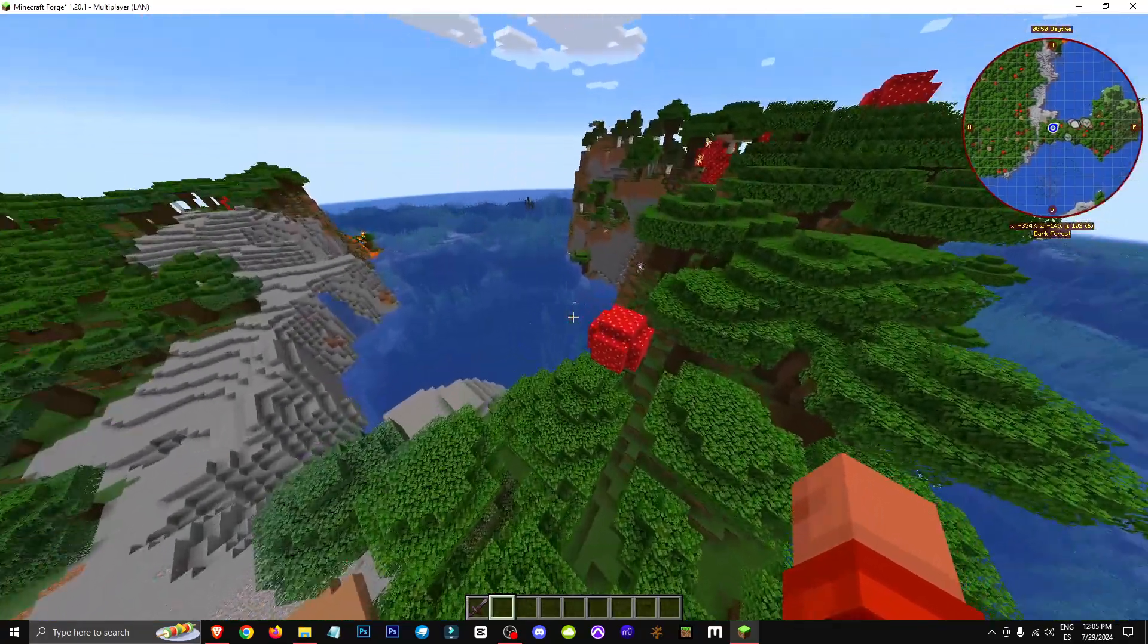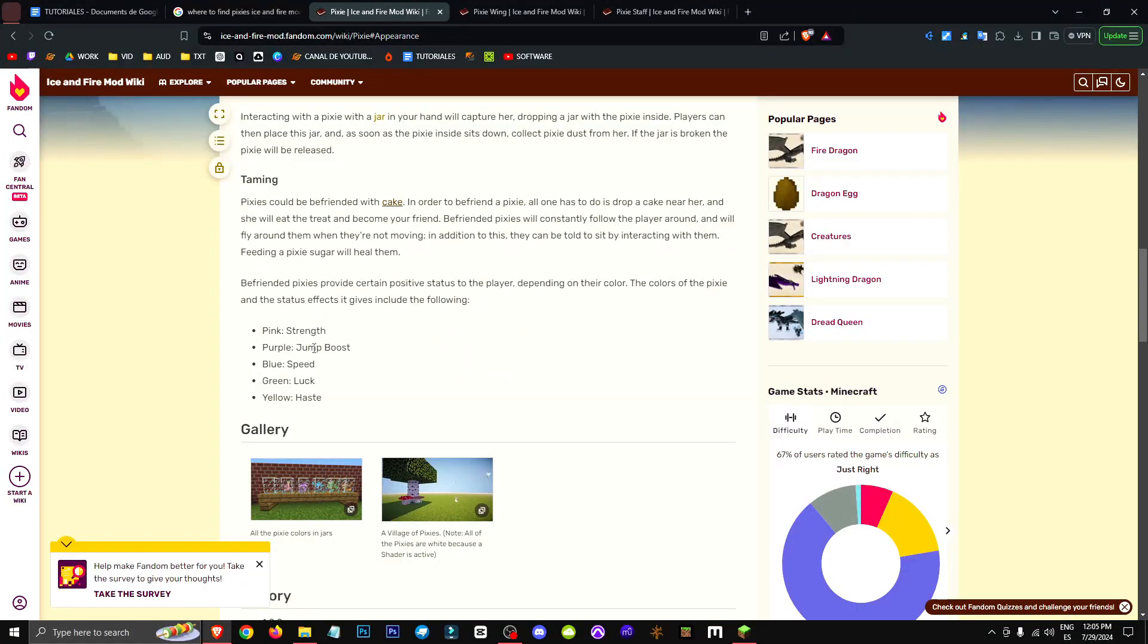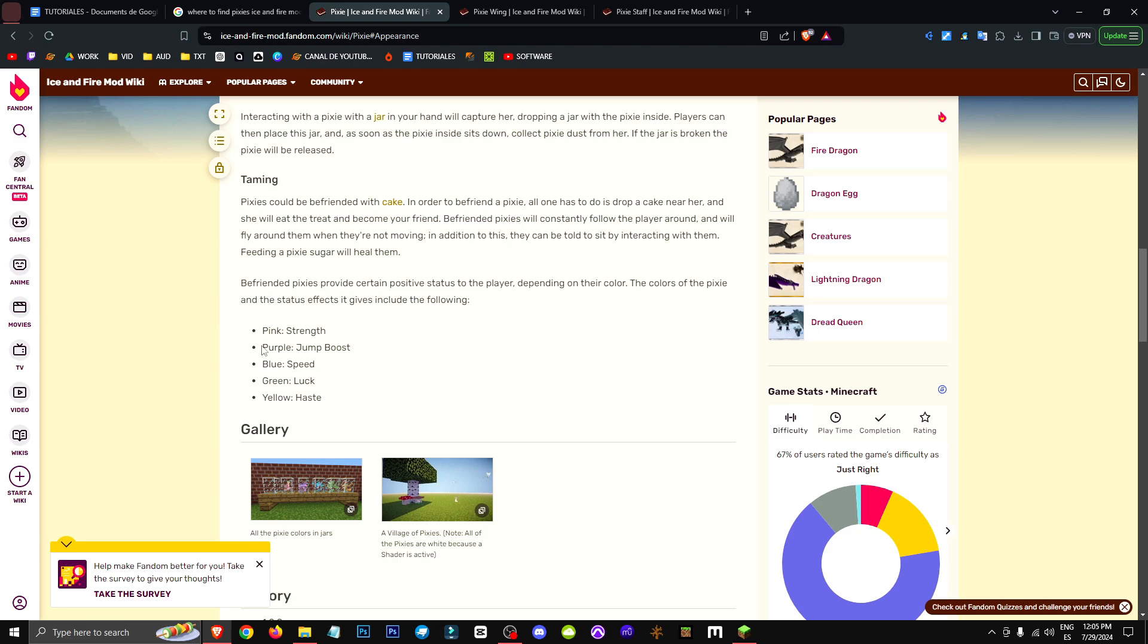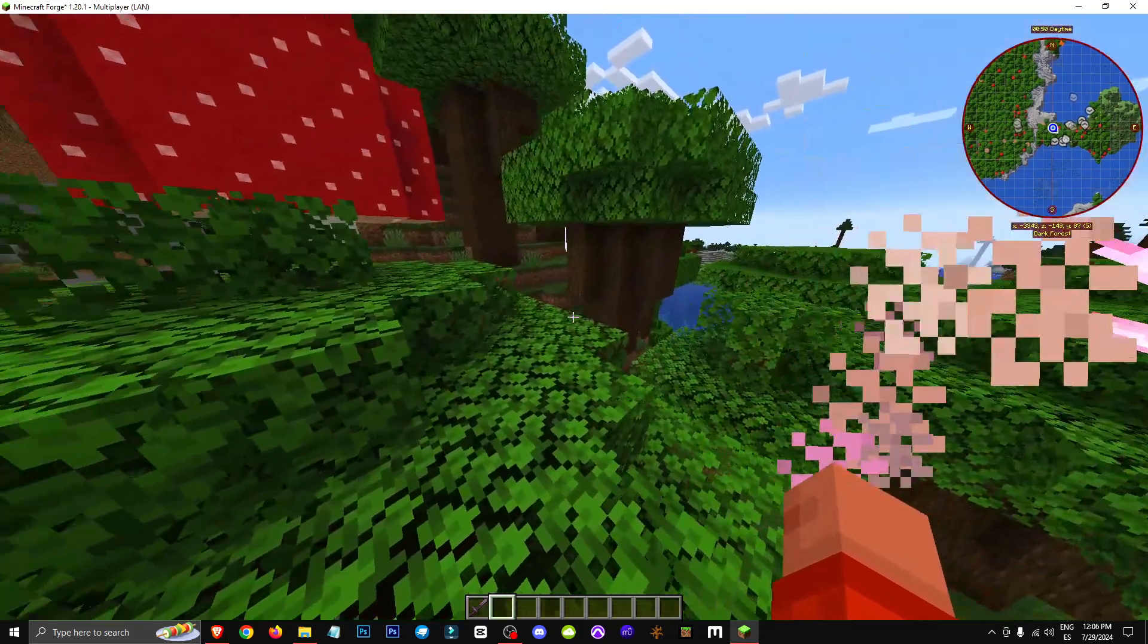Cool things about pixies: depending on the pixie's color, if it's pink, it'll give us strength. If it's purple, it'll give us a jump boost. If it's blue, it'll give us speed. If it's green, it'll give us luck. And if it's yellow, it'll give us mining haste.